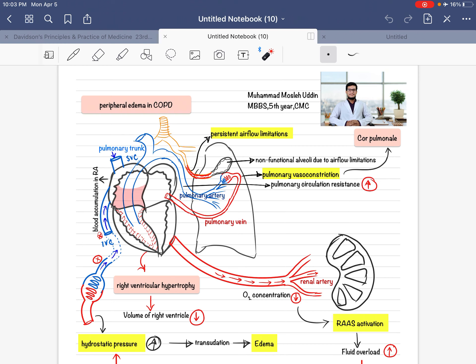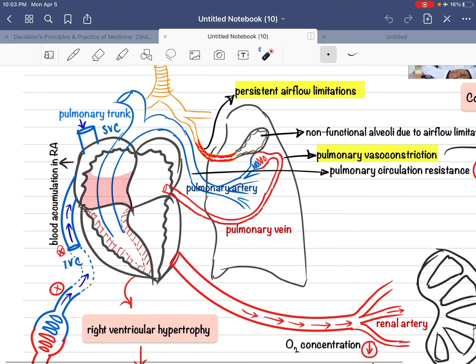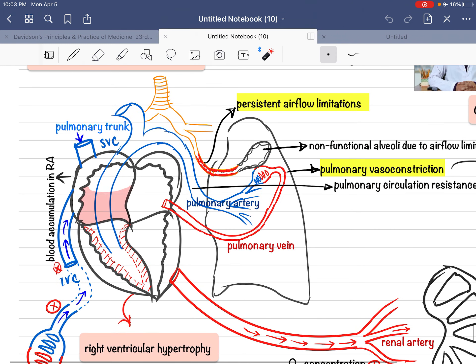Assalamualaikum. Today I will discuss an interesting topic: peripheral edema. We know that peripheral edema develops in chronic obstructive pulmonary disease, but how does this pathophysiology occur? In Davidson, we have found two explanations for this mechanism of development of peripheral edema. Look at the figure here.